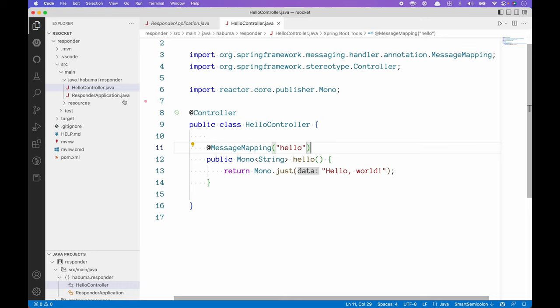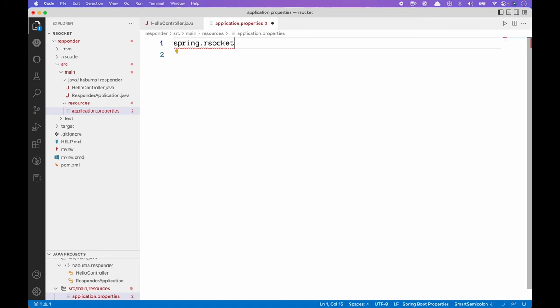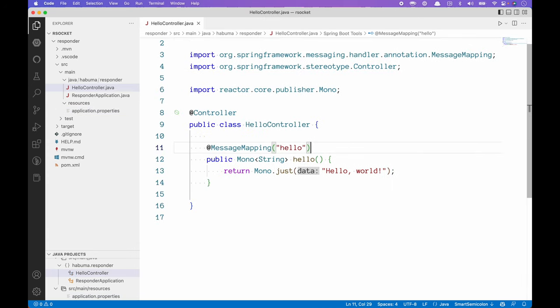@MessageMapping is kind of like @GetMapping or @RequestMapping, but instead of handling an HTTP request, it handles a message. It's used in many places inside Spring — whether you're using message-driven beans or, in this case, RSocket. We're going to create a message mapping for a destination called 'hello'. Whenever an RSocket request is sent to the 'hello' destination, this method gets the job. We also need to set spring.rsocket.server.port=7000 in application.properties — that's the port the server will listen on and the client will connect to.